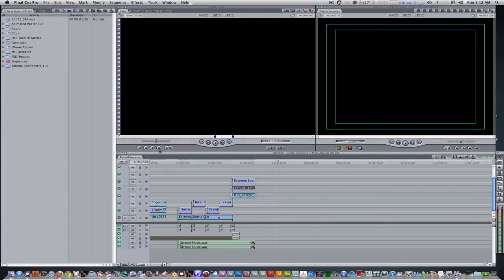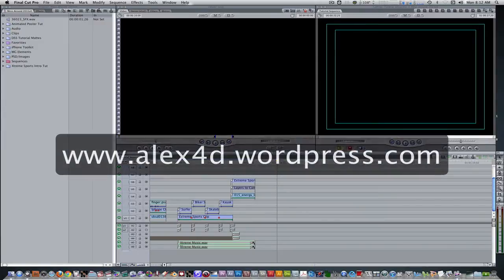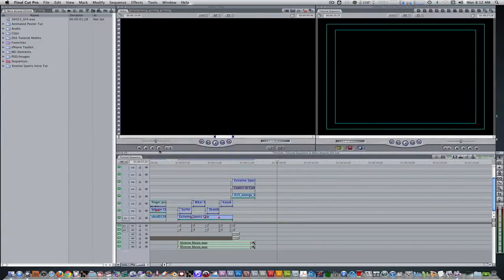If you remember from my last tutorial, you can also download free transitions from Alex4D. Let's get started.